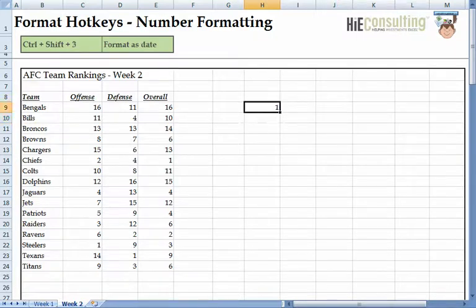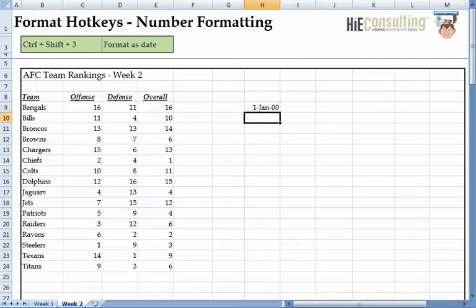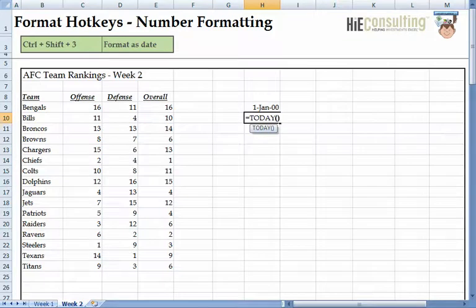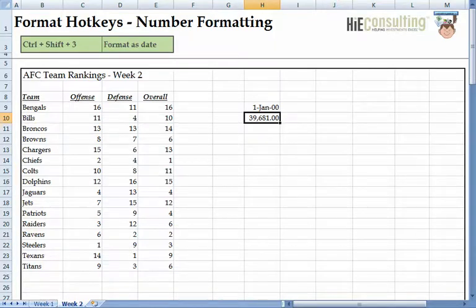Dates in Excel have an unusual metric as well. Excel considers the number one to be January 1st, 1900, and then counts each day thereafter. If we put in the formula equals today, it will always display the current date. We are 39,000-plus days past January 1st, 1900. We can highlight this cell and change it to the date format by pressing Ctrl-Shift-3.